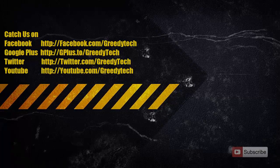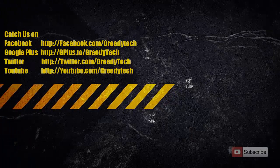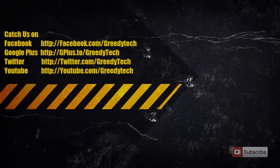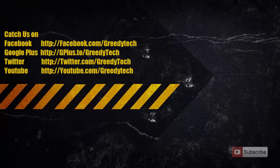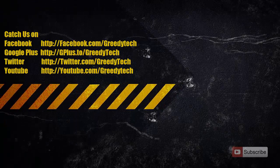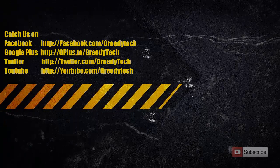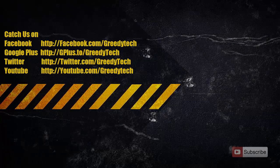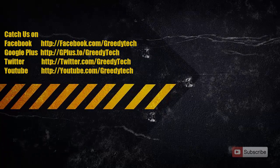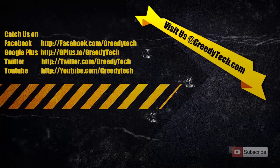So that's pretty much it guys. Thanks for watching the video. If you have any doubts, go ahead and leave a comment below, and please subscribe to Greedy Tech channel to see more videos just like this.